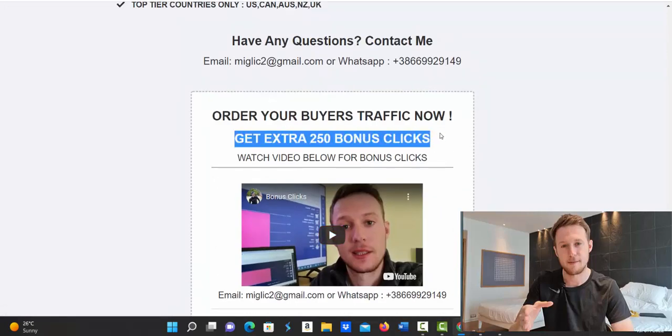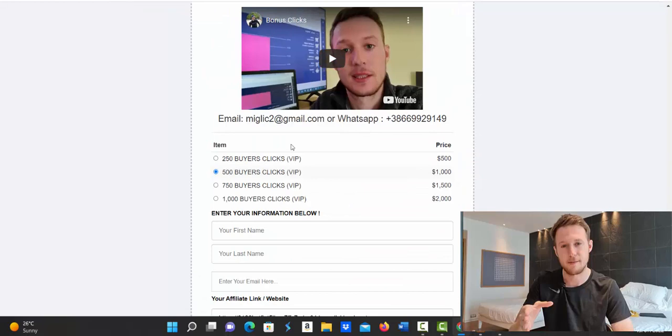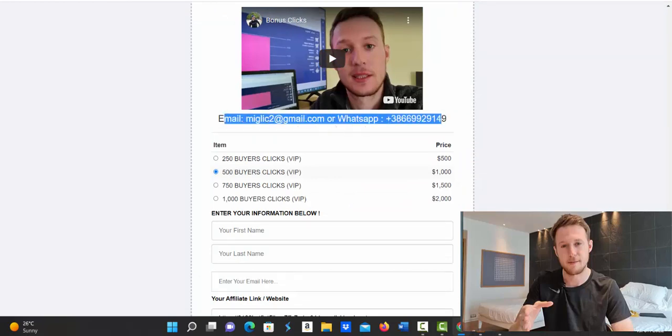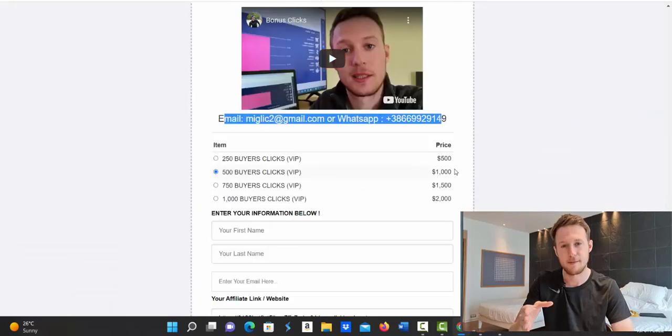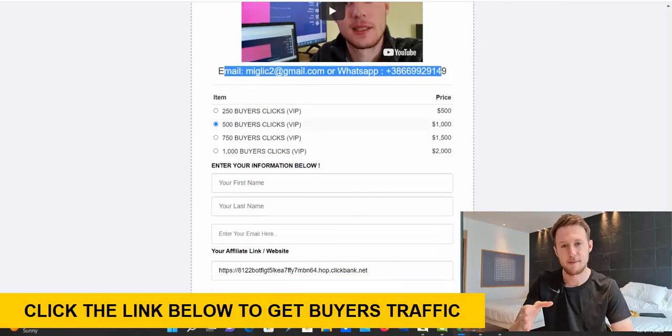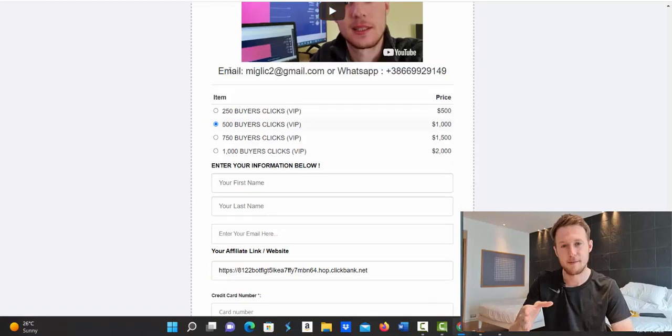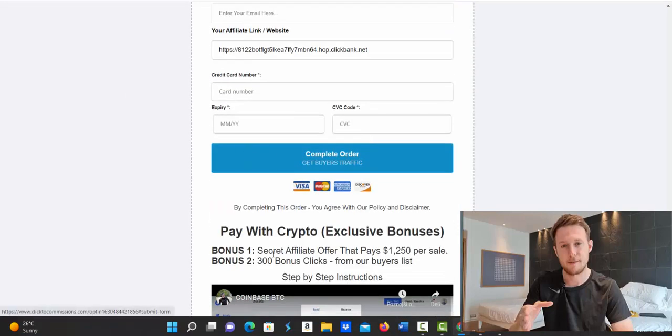Also we have extra bonus clicks. If you wish, we can give you extra 250 up to 1000 buyers clicks for free, one package for free. To get bonus clicks, watch this short bonus clicks video and then send me email or message on WhatsApp or Facebook. Say I would like to get bonus clicks and I'm going to send you a special payment link or special payment method where you can pay with credit, debit card or bank transfer and then you will be eligible to get extra one package of clicks for free. So basically I will double any package that you will purchase if you send me email or message on WhatsApp or Facebook.